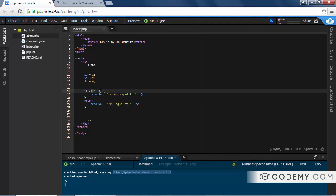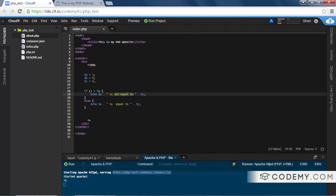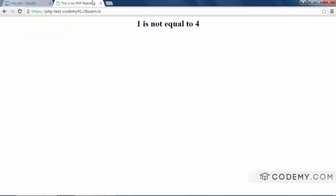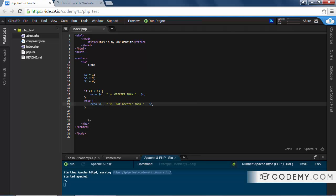So here, we're checking to see if this is not equal to that. Likewise, we could do greater than. If 1 is greater than, if 1 is greater than 4, greater than, oops, caps lock, less than, or say, not greater than, so let's save this. 1 is not greater than 4, and that's true.